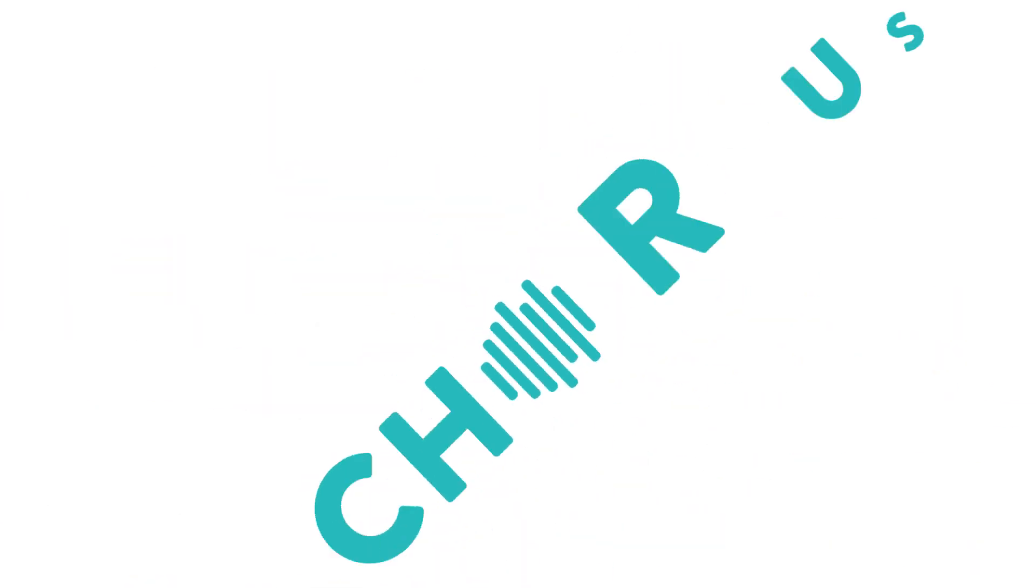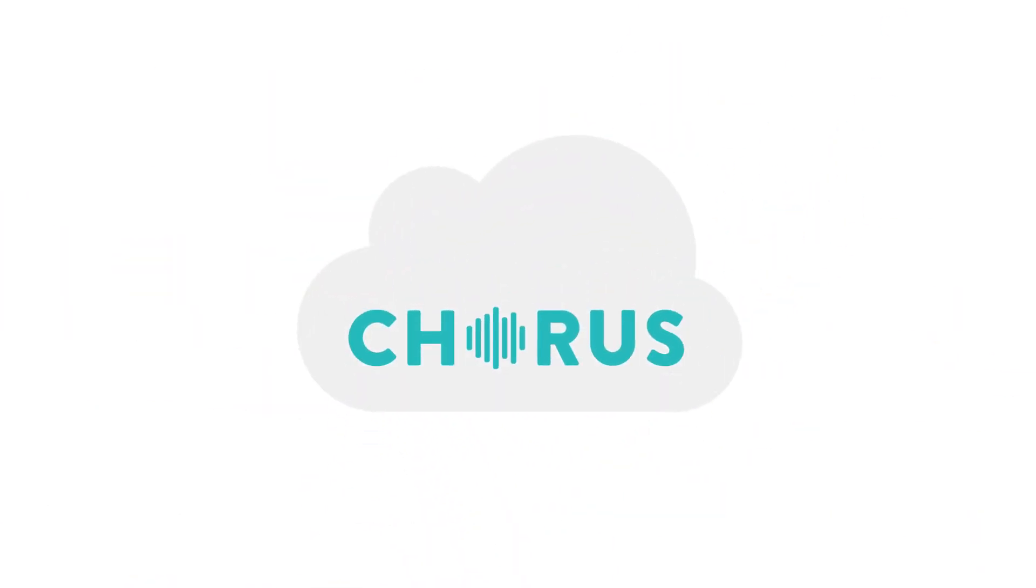Don't let another conversation go to waste. Contact us today to see how to catch lightning in a bottle with Chorus.ai.